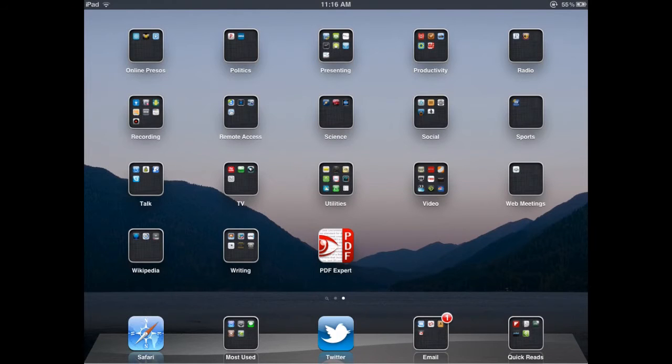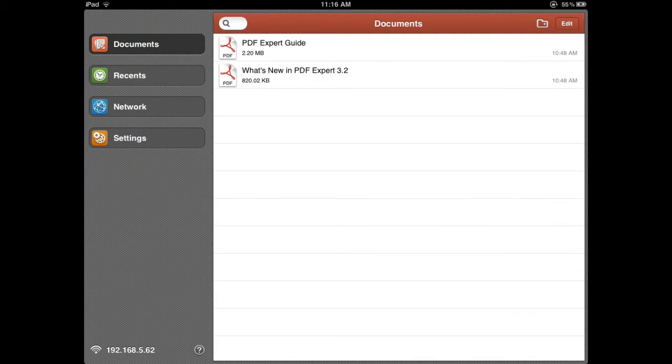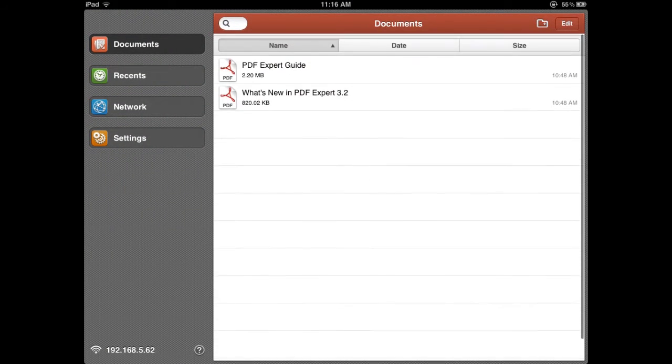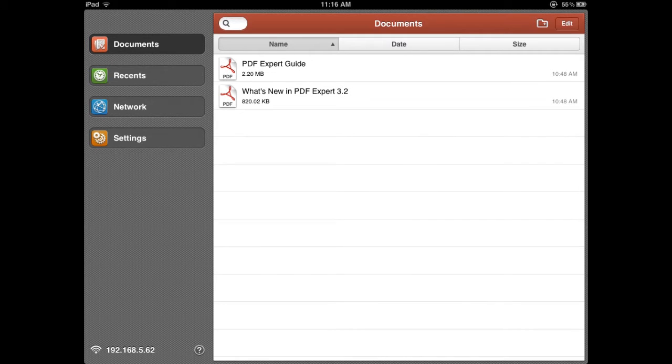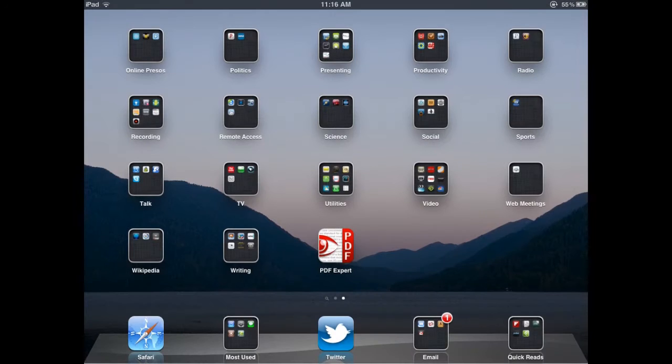One of the big questions in using an iPad is how do I load and manage files, especially in PDF Expert where you get all of these options.